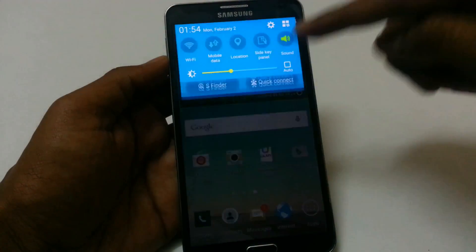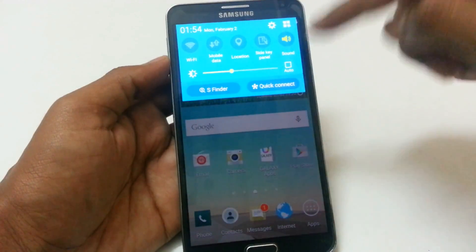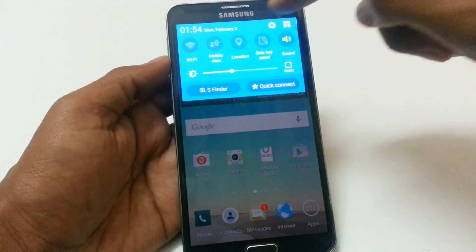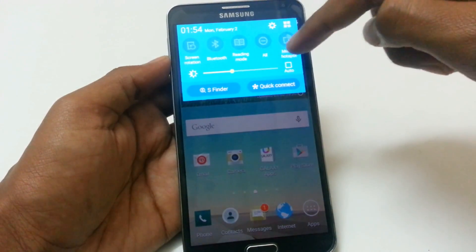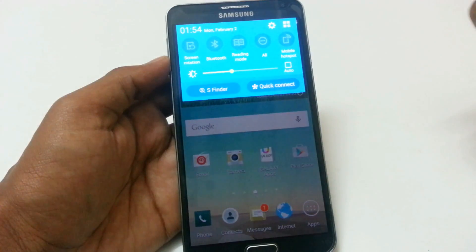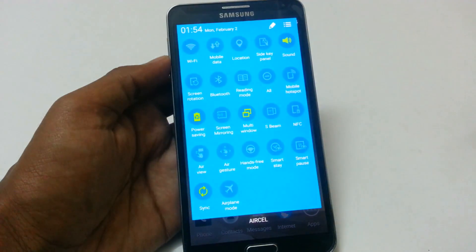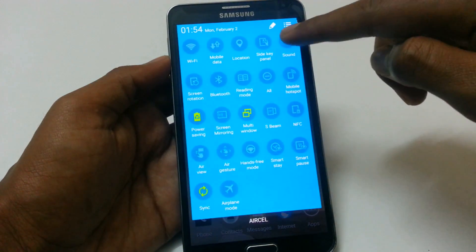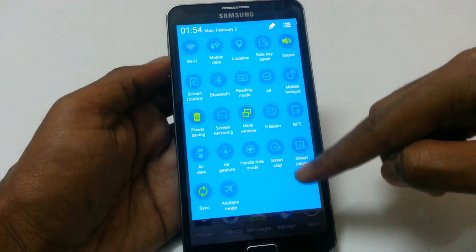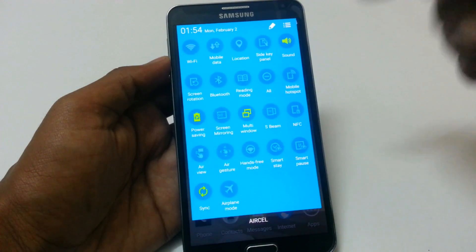Now let's look at the status bar. The status bar became a bit compact in this version. We have the time and date, default quick settings, brightness settings, S Finder, and quick connect. If we expand the quick settings, we have the addition of the side panel keys. Every other setting is same as it was earlier.